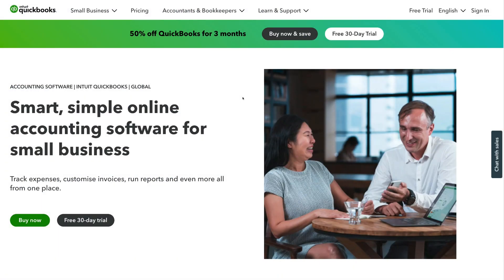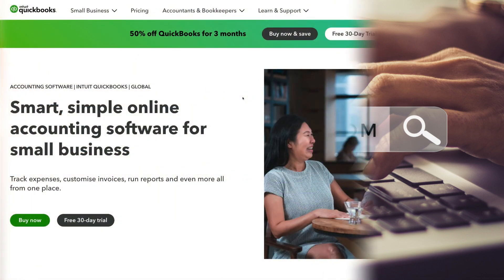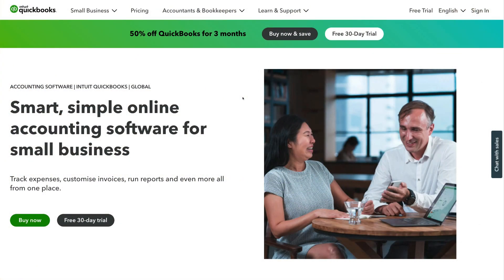To get started with QuickBooks, head over to QuickBooks.com and that's going to take you to this page. You can also click the link below this video in the description. It's important to note that the QuickBooks webpage you see might be slightly different depending on what country you're in.